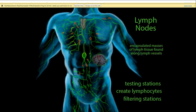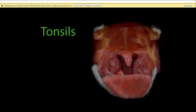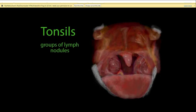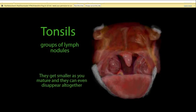Eventually, the lymph is returned to the circulatory system via the right and left subclavian veins in the shoulders just above the heart level. The tonsils are groups of lymph nodules under the mucous membrane in the throat, forming a protective ring strategically located to protect the body from foreign invaders. If the tonsils get infected, they can become inflamed — tonsillitis. If chronic, the tonsils can be removed in a tonsillectomy. Tonsils tend to get smaller as a person matures and can disappear altogether in adults.